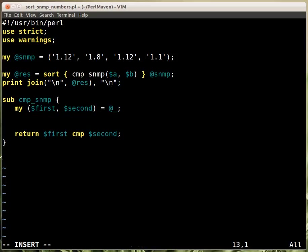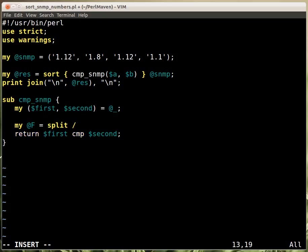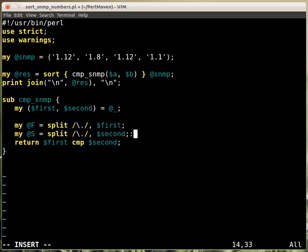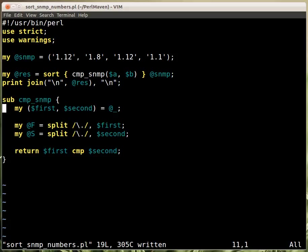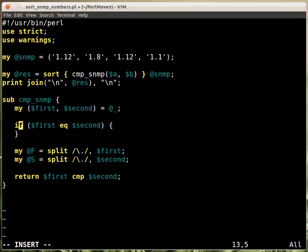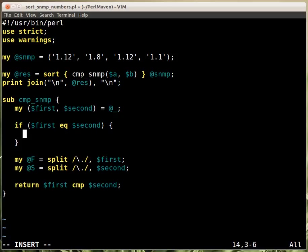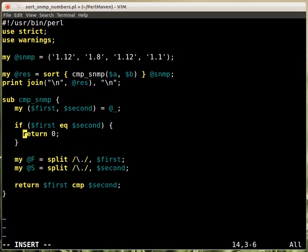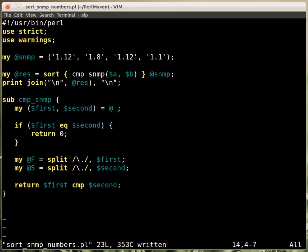What we need is to compare numbers, each number. For that we'll split up the strings into parts. We create an array called f for first, and split up the first string where we find a dot. I have to escape that dot, that's the reason for this backslash. I do the same with the second, the array s. Before that, if the two strings are the same, if the first equals the second, then we can already return zero because there's no reason to further compare them.